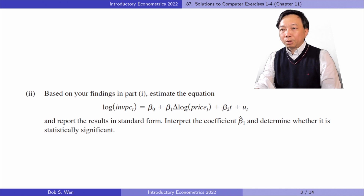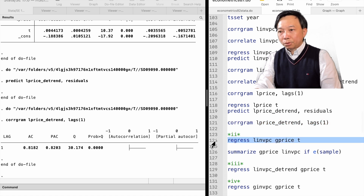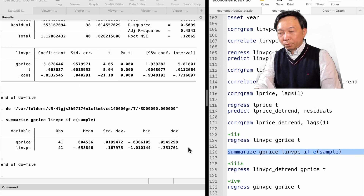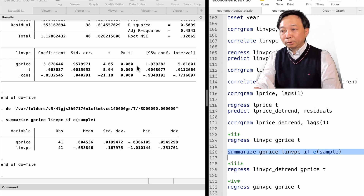In part 2, based on your findings in part 1, estimate the equation. Interpret the coefficient beta 1 and determine whether it is statistically significant. We use the regress command to estimate the model by OLS. To interpret the coefficients, we can summarize the variables and check their units. The coefficient beta 1 means a 1 percentage point increase in price is estimated to increase the investment by 3.9 percent above its trend. The effect is statistically significant at the 1 percent level.